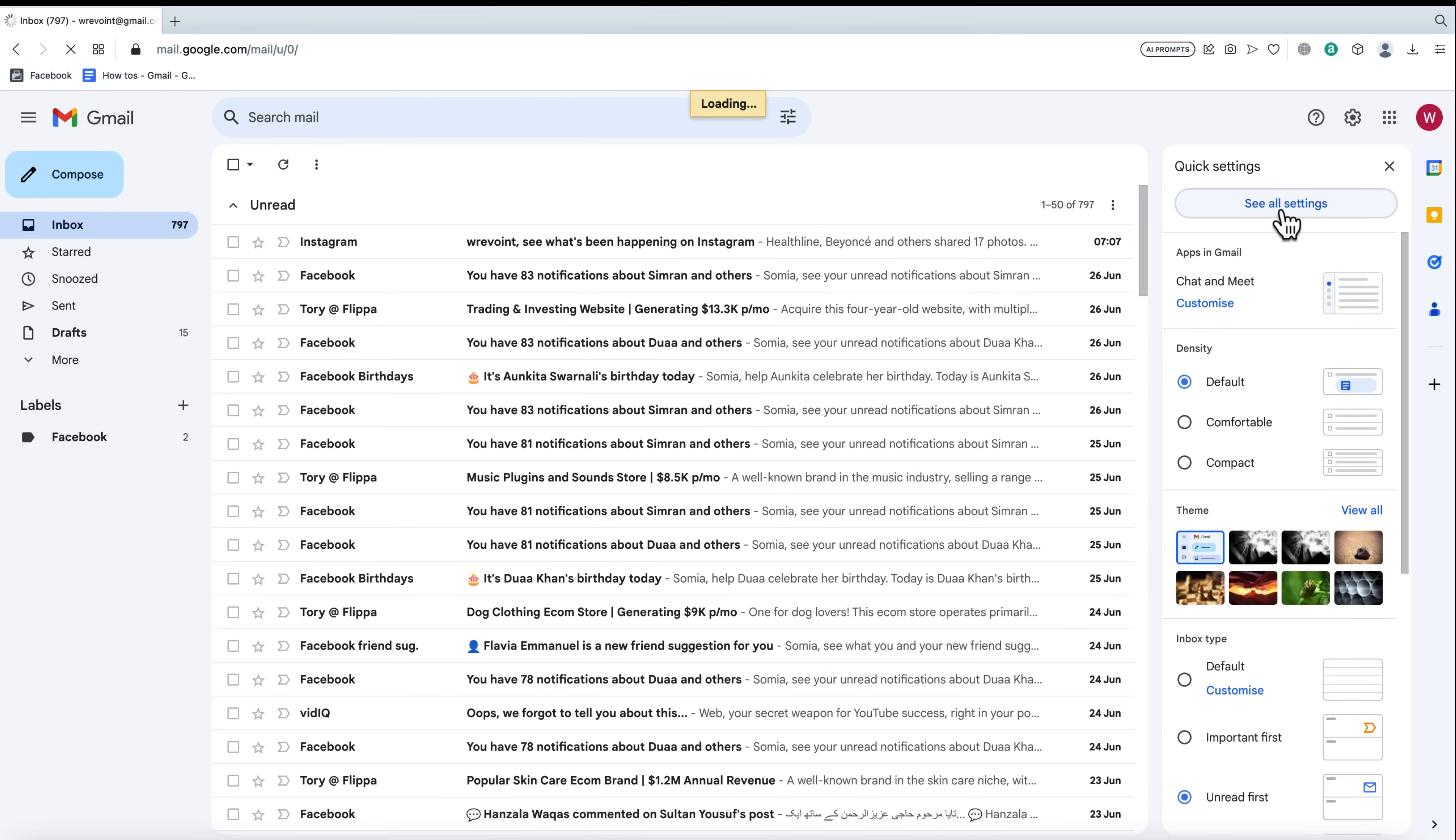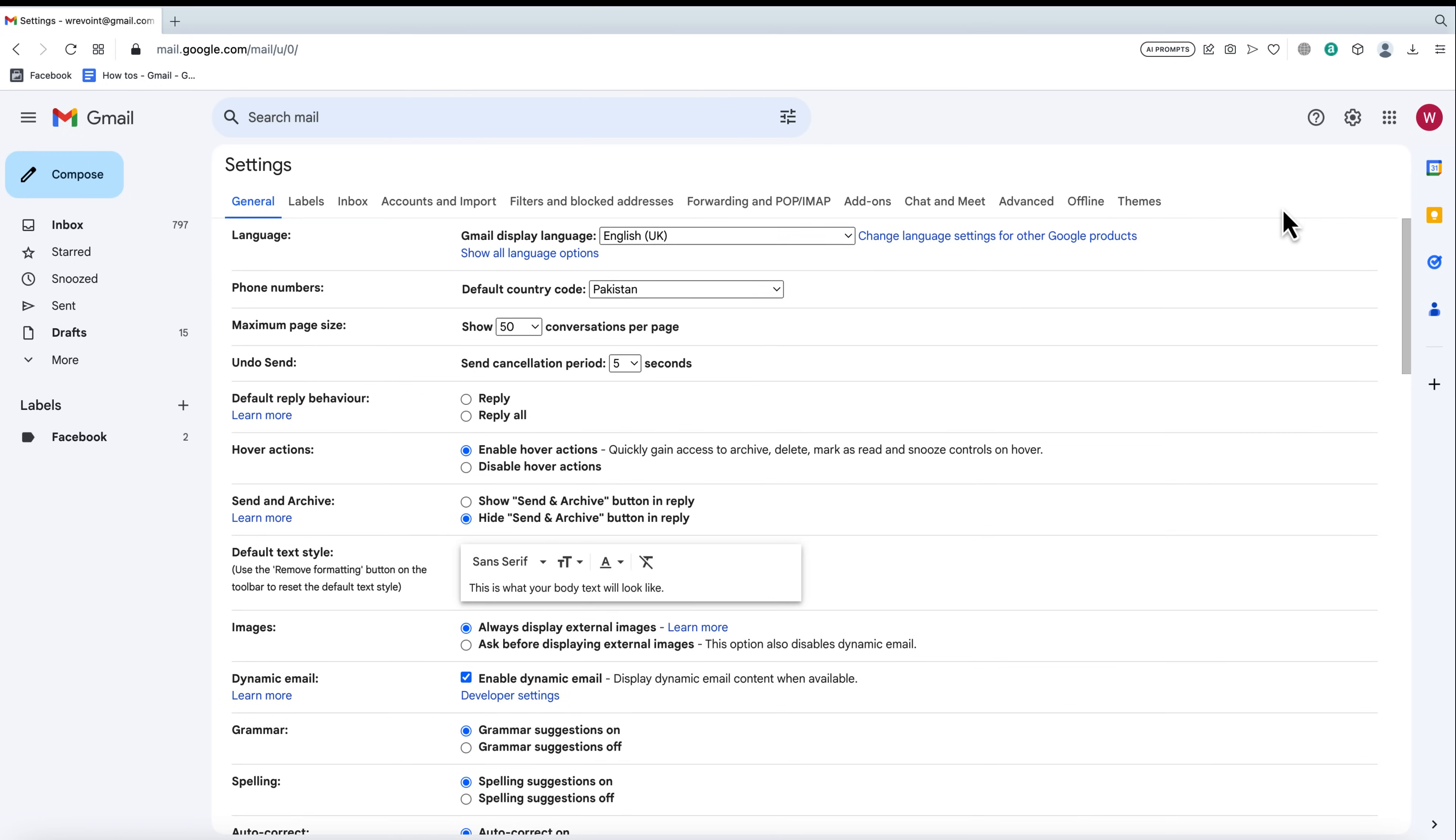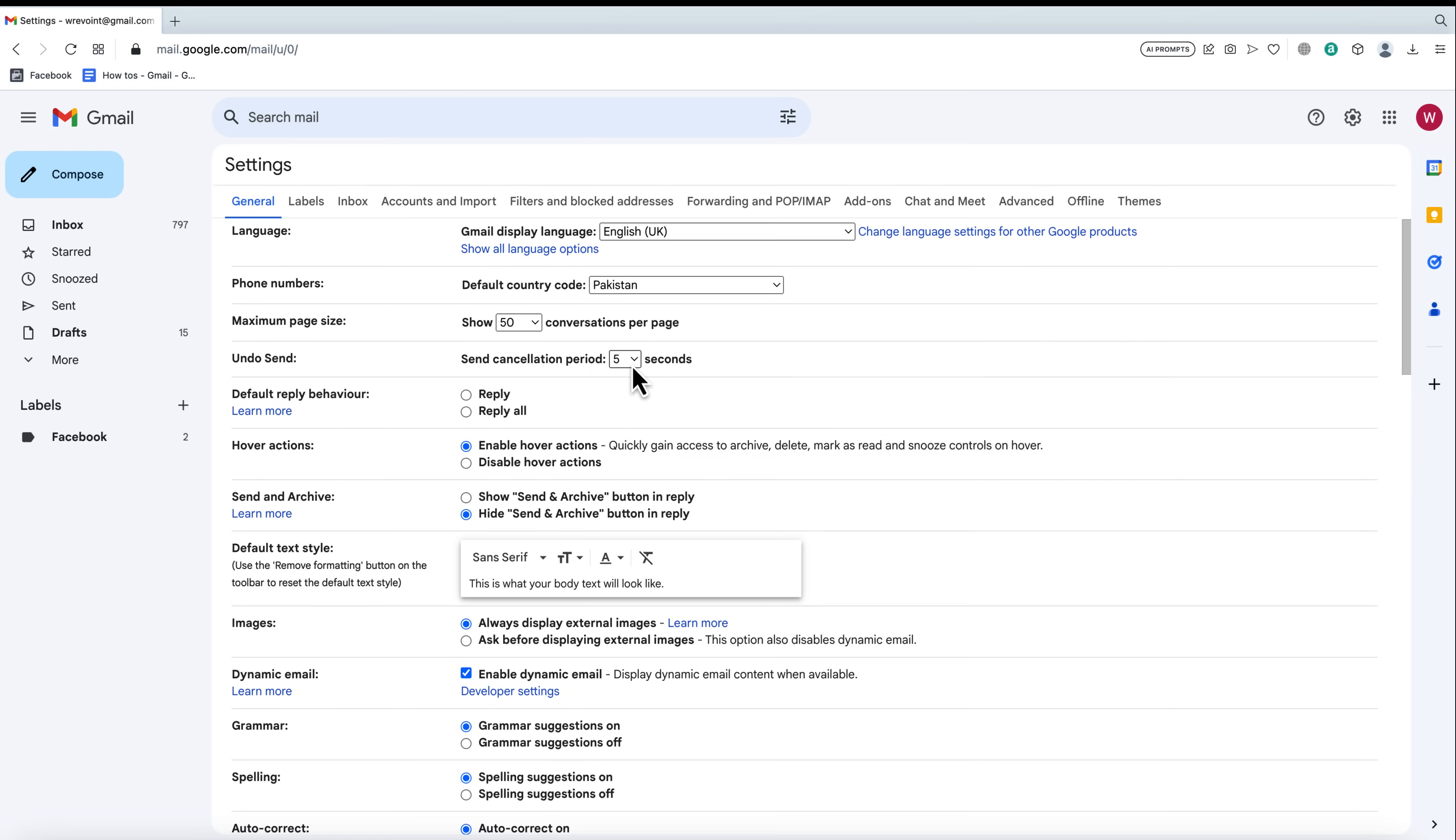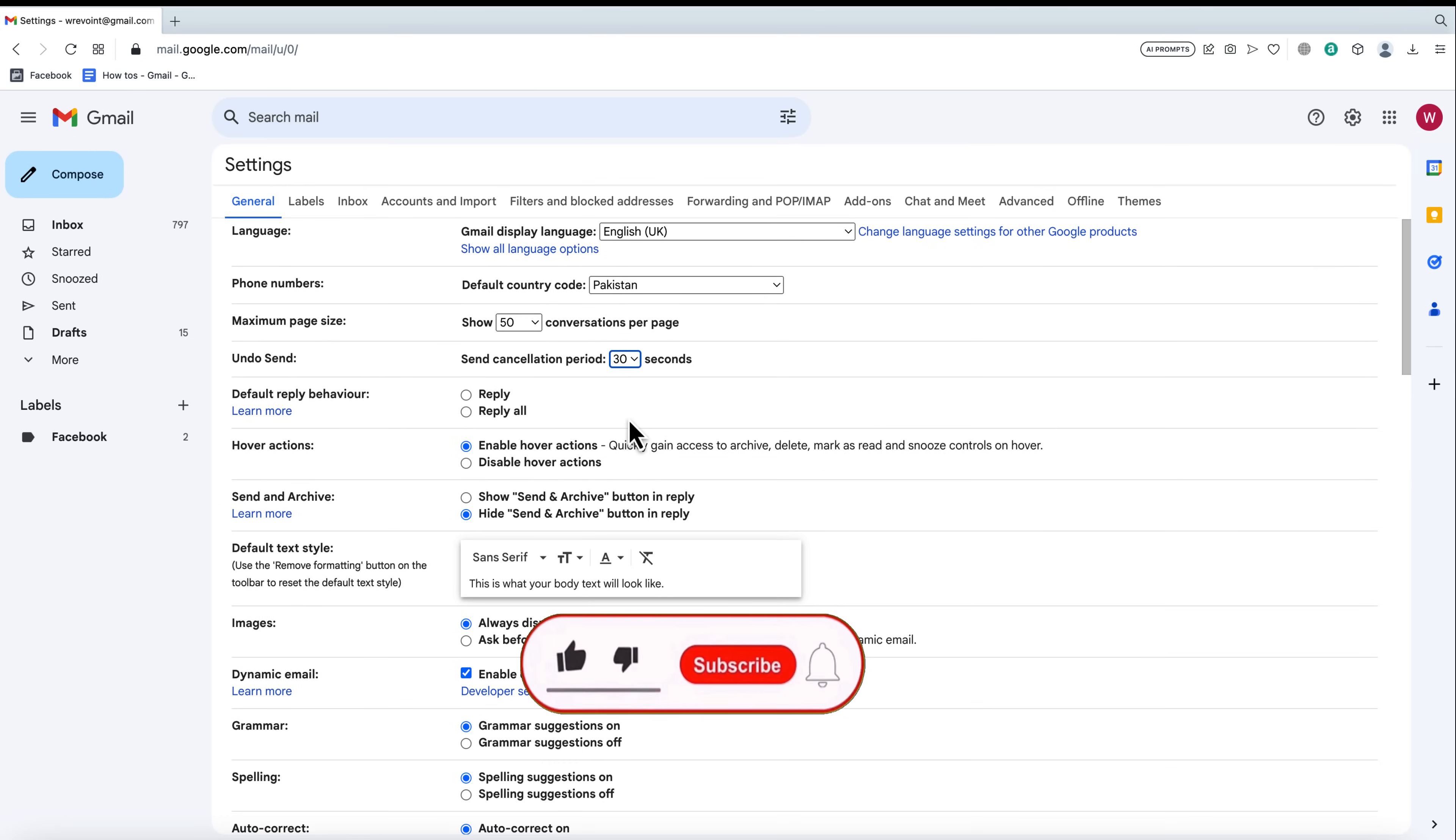In the settings page, you'll find several tabs. Look for the general tab and scroll down until you see the undo send option. Here, you can choose the cancellation period for your sent emails. Gmail provides different options, ranging from 5 to 30 seconds.